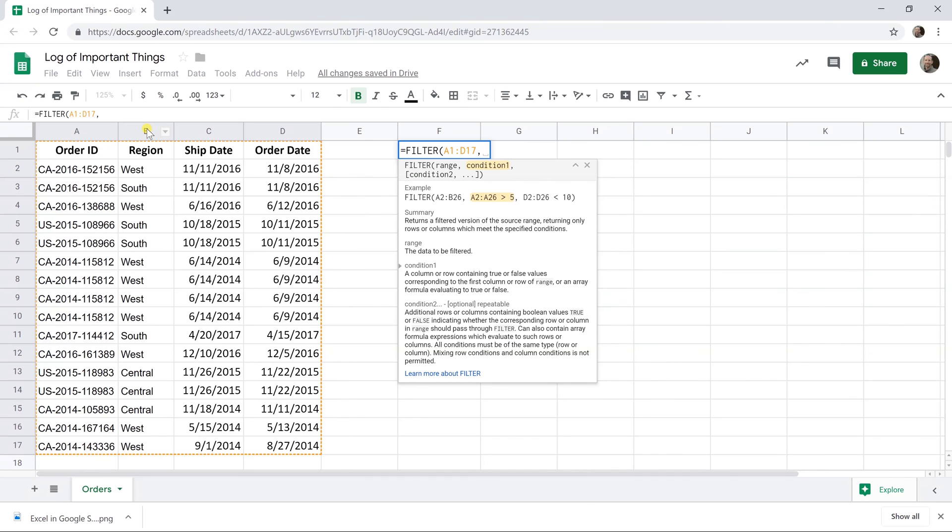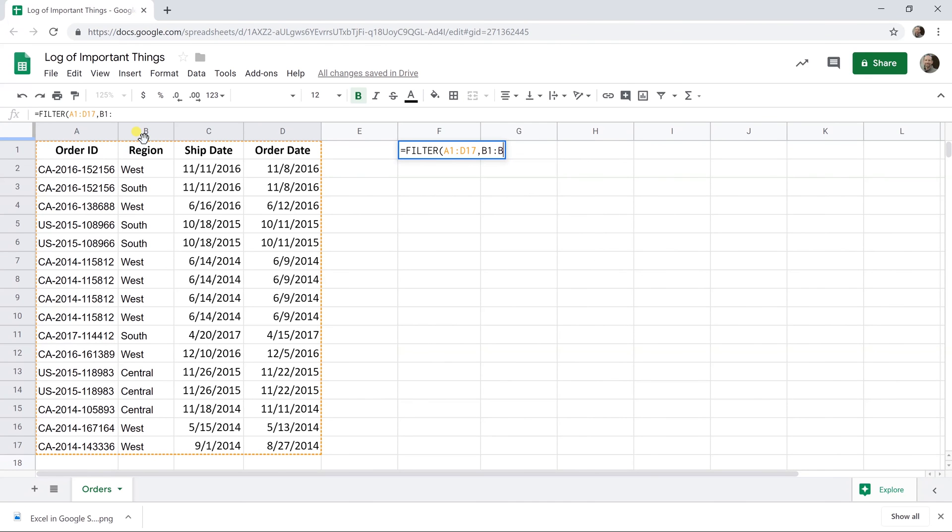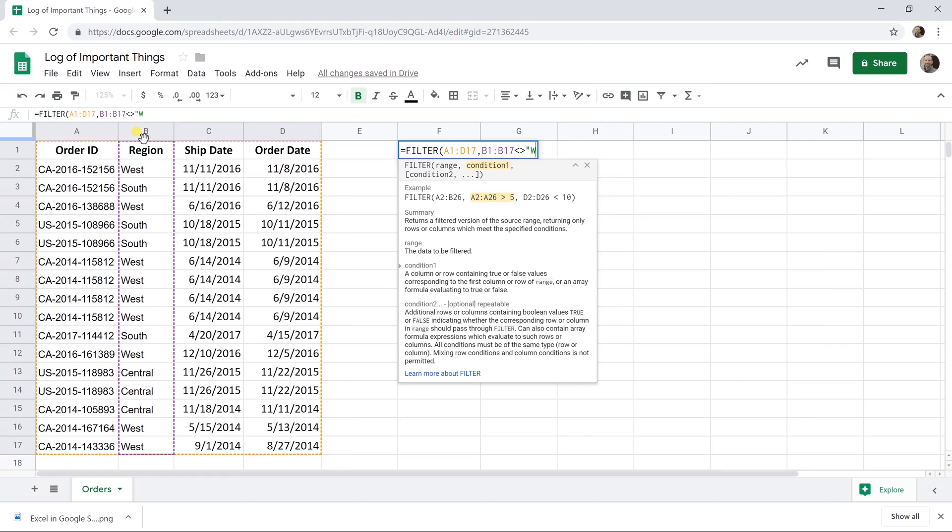The condition is that we want this filter function to return every row in here except when the value in column B is west. So we're going to say the condition is when something in the range of B1 to B17 is not equal to. So that's as less than or greater than. Then I'm going to put quotes around this and that's telling Google Sheets that this is a string and not a number. West. And that's all.